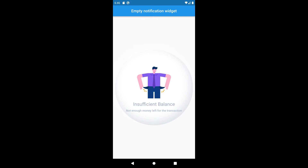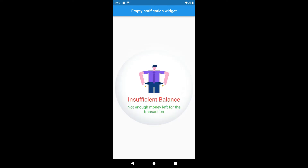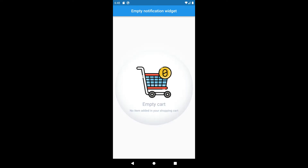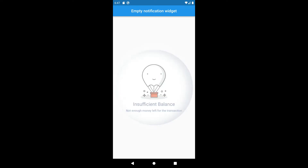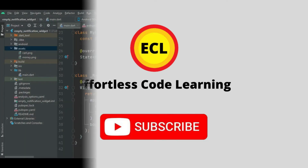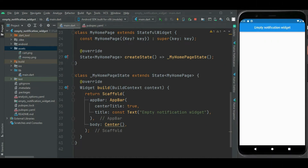Hello friends, in this video I am going to show how to display an attractive 'no data found' message on the screen with the empty notification widget. I will also show how to customize this widget, so make sure to watch the video till the end. If you are new here, please subscribe to my channel for more helpful videos like this.